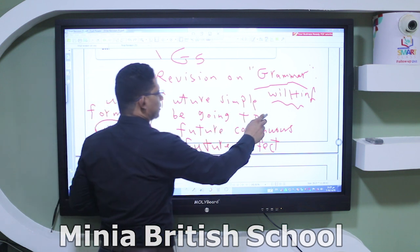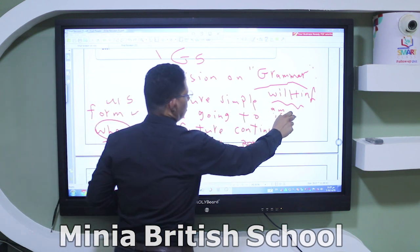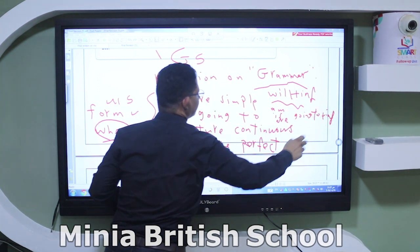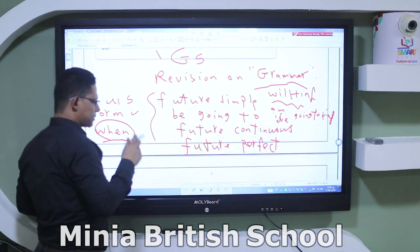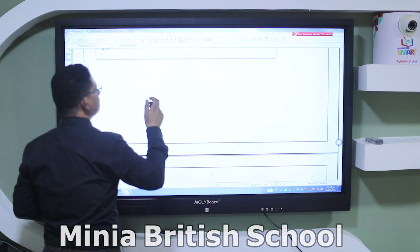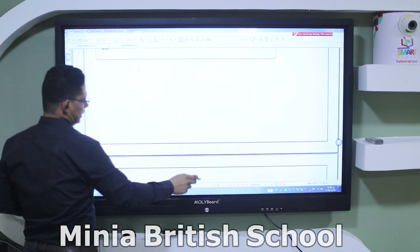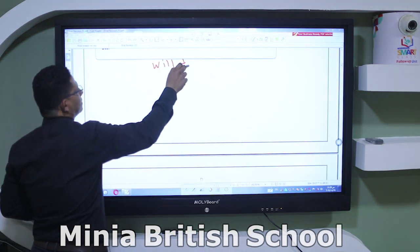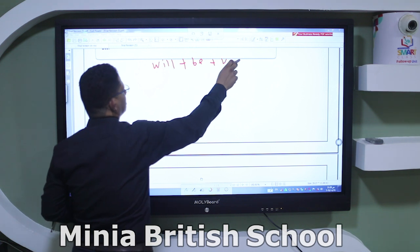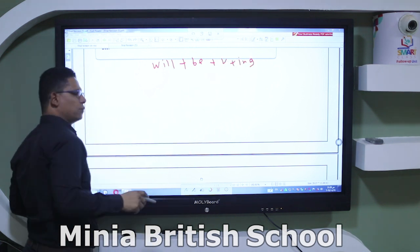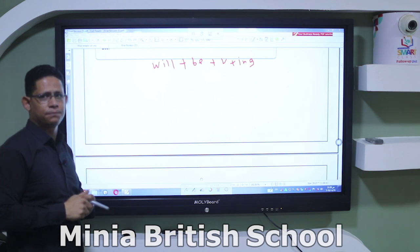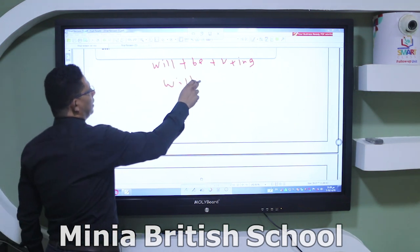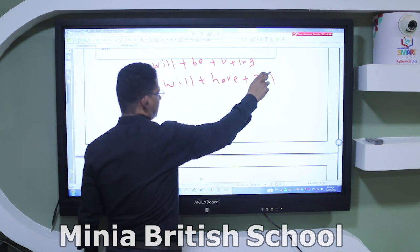Be going to — the form is am/is/are going to plus infinitive. Future continuous: will plus be plus verb plus -ing. And future perfect: will plus have plus past participle.